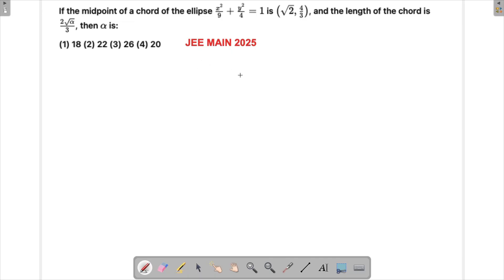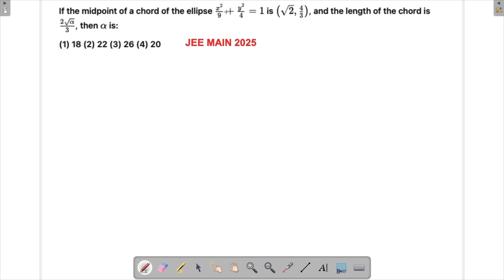Let's solve a problem from JEE Main 2025. This is another question from ellipse, again talking about a chord whose midpoint is given, but this time it's asking for the length of the chord. This question is generally a little lengthy with a lot of calculation — if something goes wrong you'll end with a wrong result, so choose this question wisely. If you've got time, attempt it; if not, try other questions.